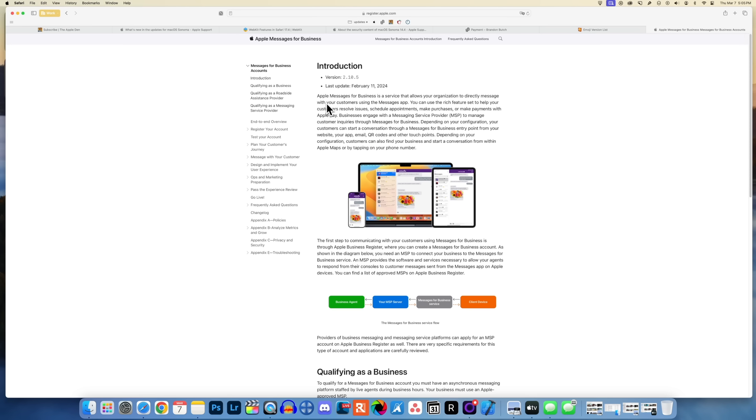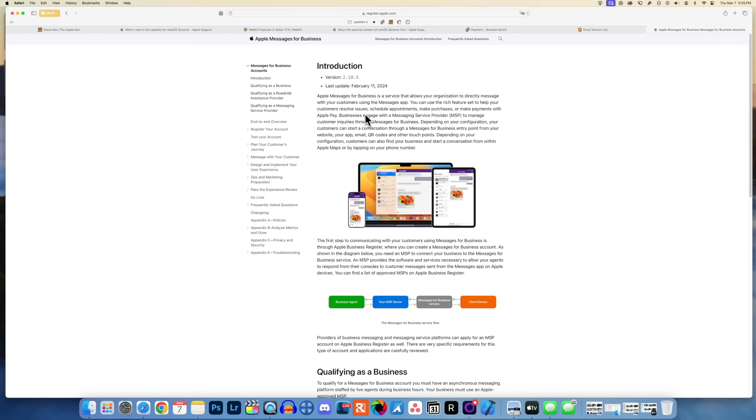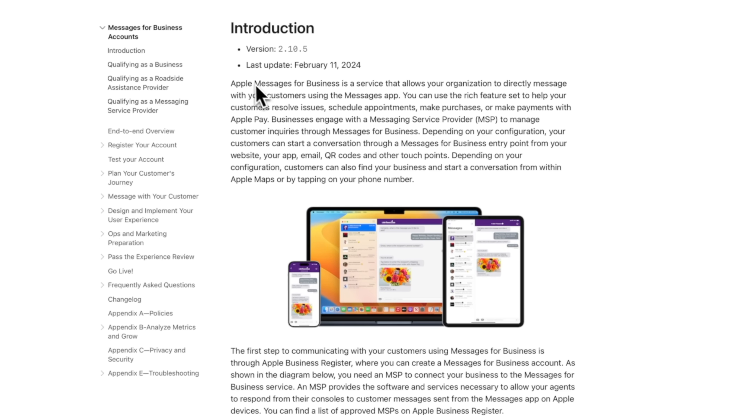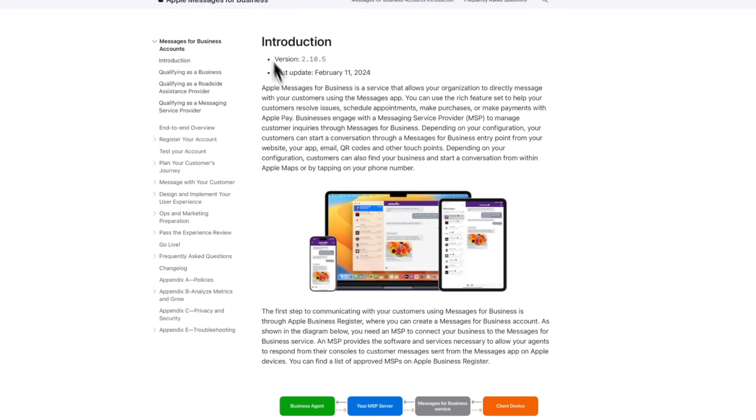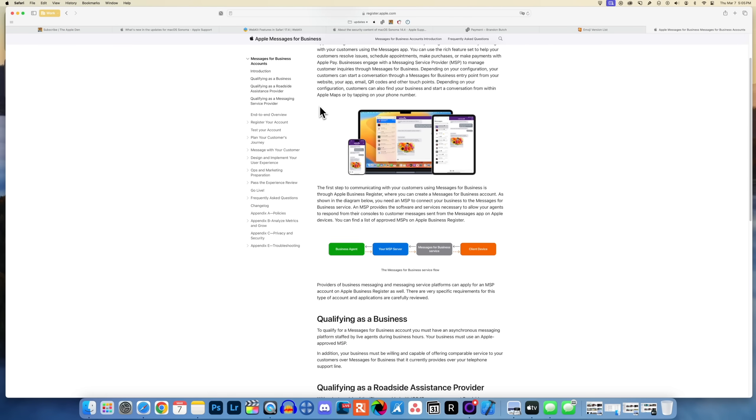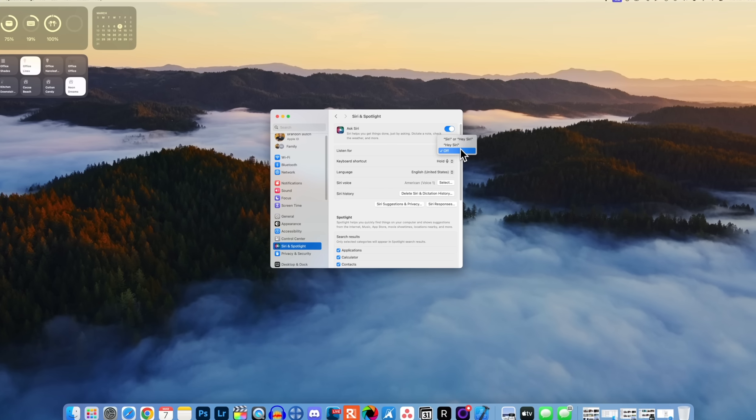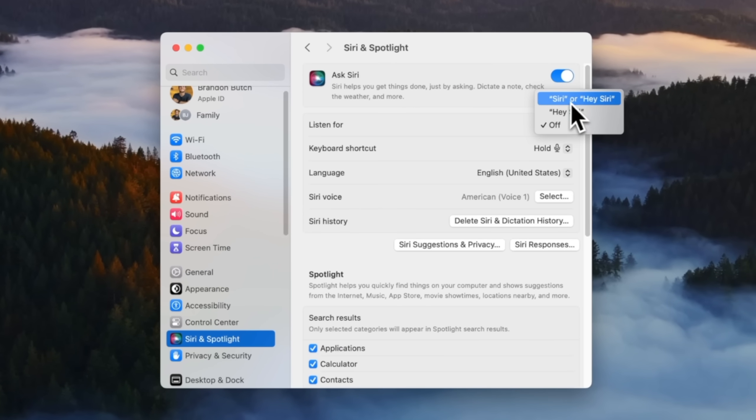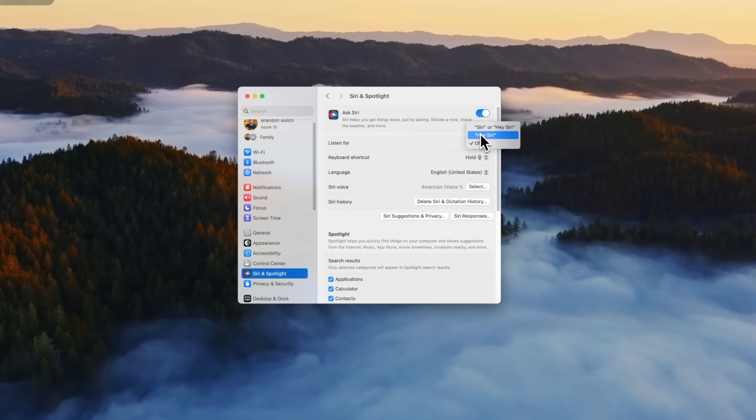This update also includes an update to Apple Messages for Business. This is going to allow you to receive updates for businesses that you've opted into, so if you want to get things like your order status, your flight notifications, fraud alerts, or other transactions, you can now receive those with this new update. Also, if you are in Germany, you now have this new option for just saying Siri or Hey Siri without the Hey beforehand.